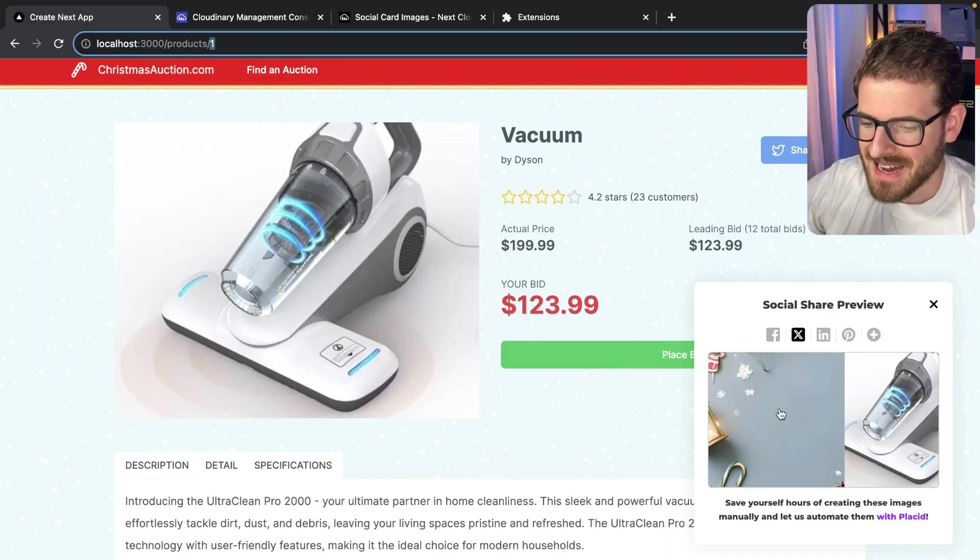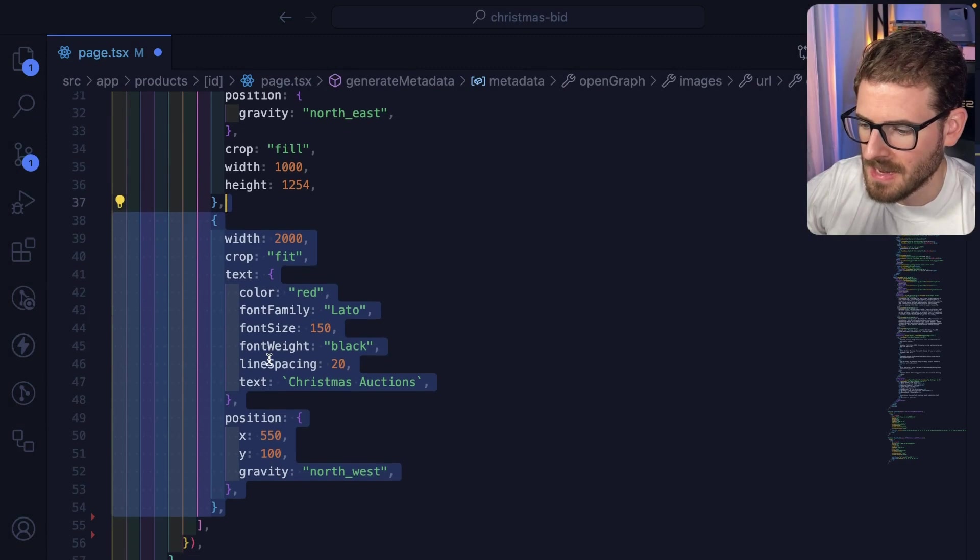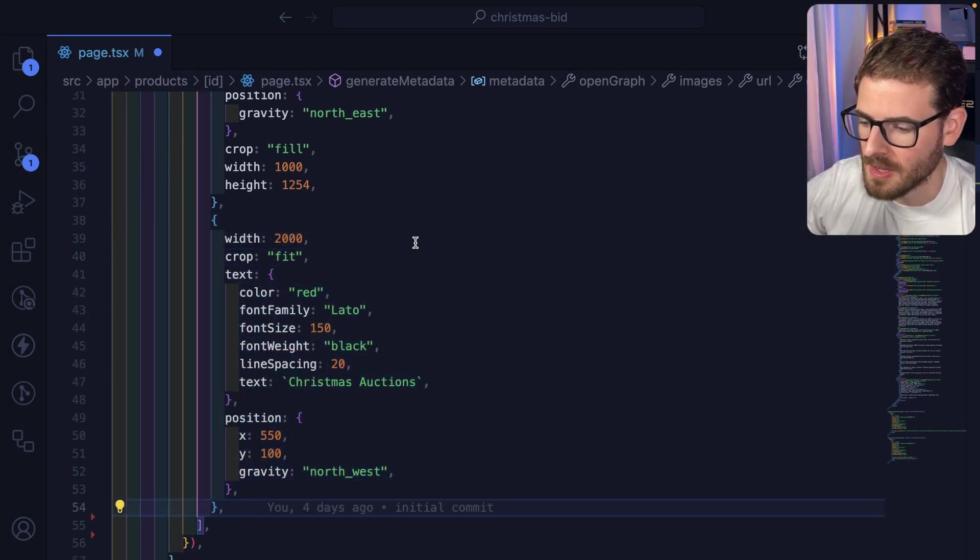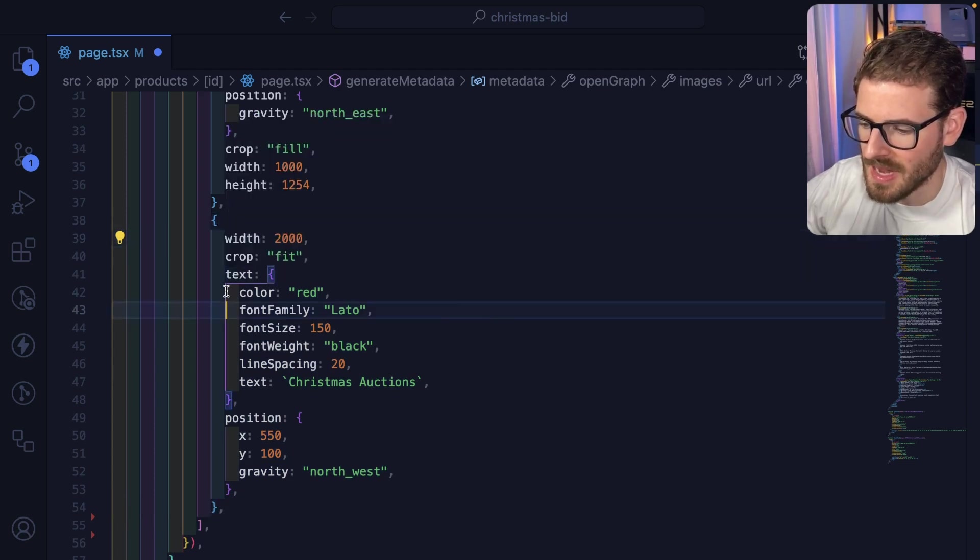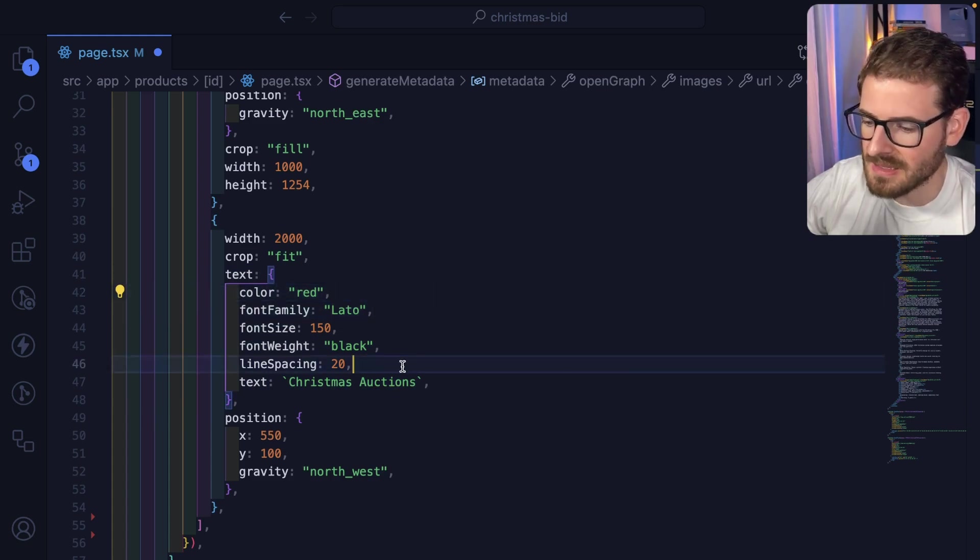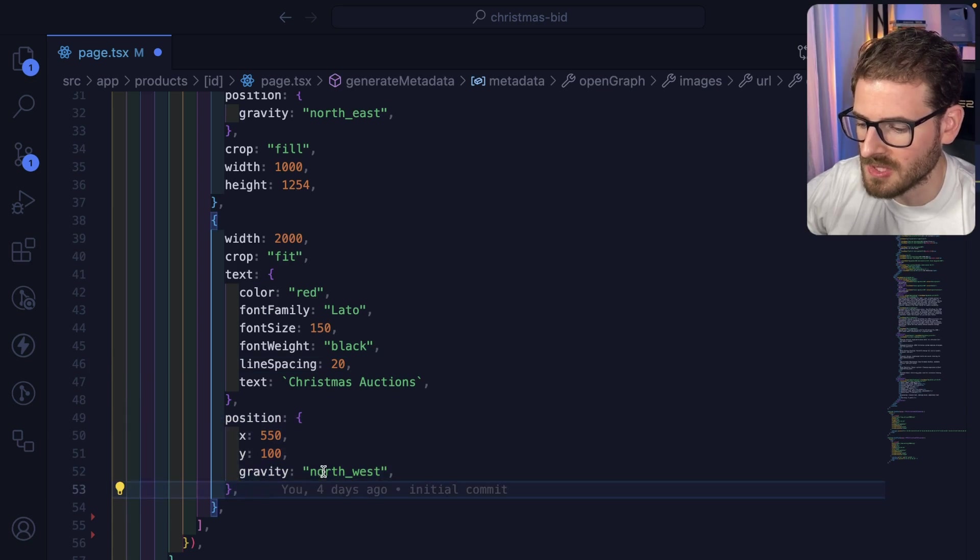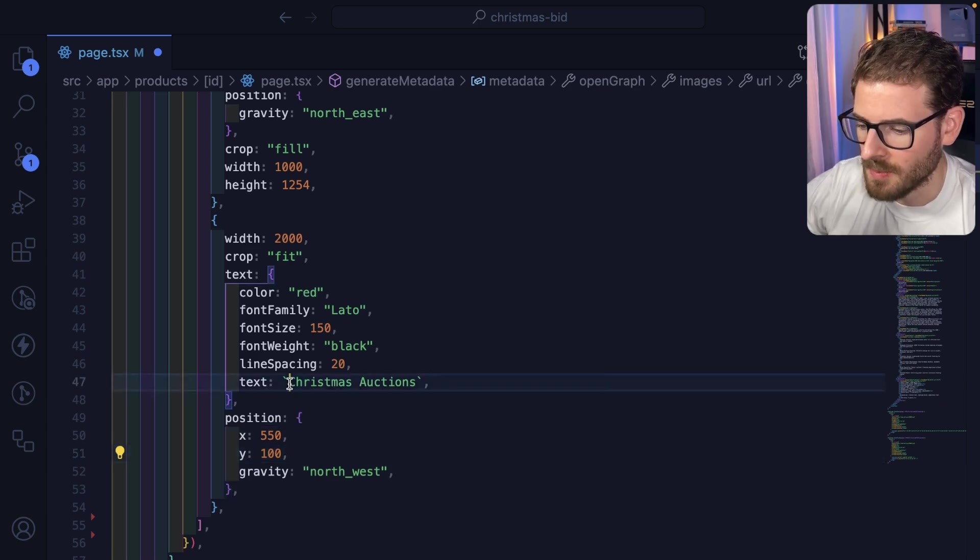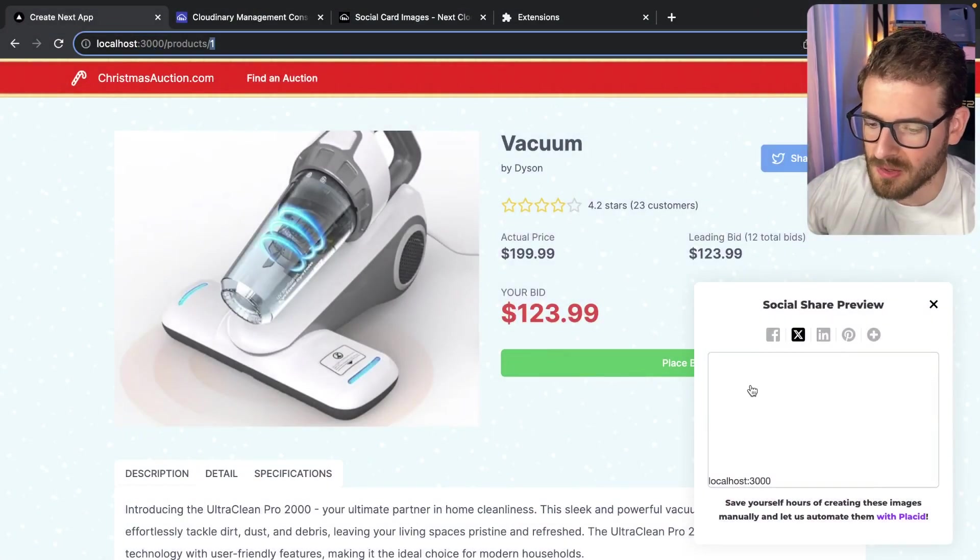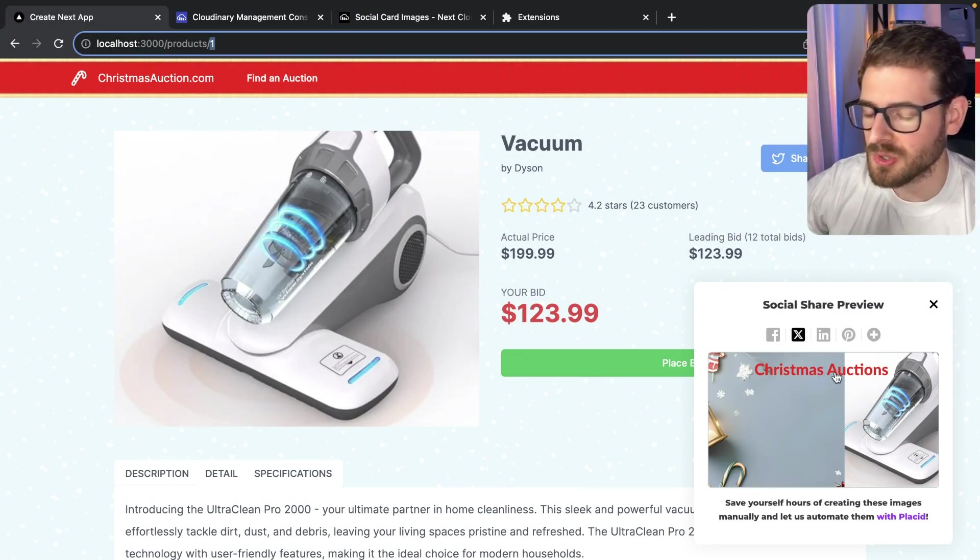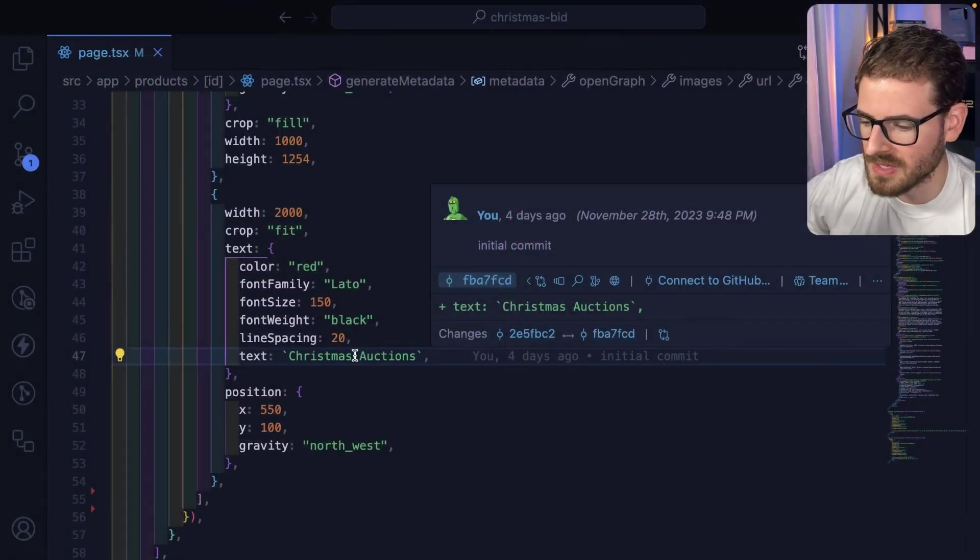Now for the text, how do we get text displayed on this card? You can start appending additional overlay elements to that overlay array. We're going to create some text, give it the color red. You can change the font family, font size. You can give it some absolute positioning and gravity. In our case, we're positioning it from the northwest at this location and we want it to have the text of Christmas Auction. If I save this and go back, you'll see in our preview we have a nice Christmas Auctions text showing up at the top of the card. So super easy to add overlays and text.